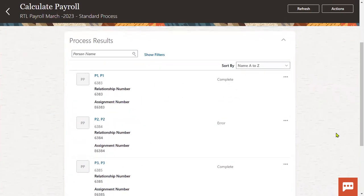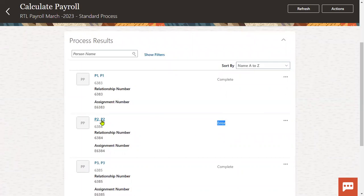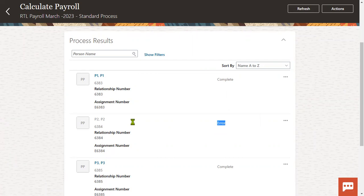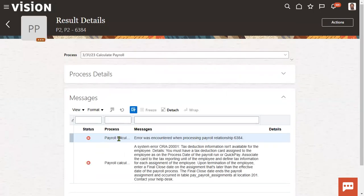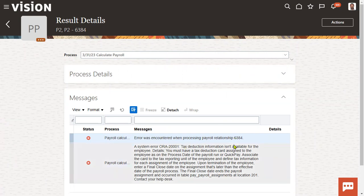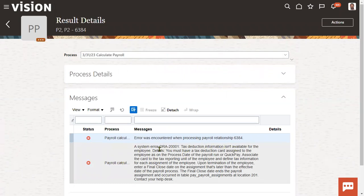For the second employee, the system is showing an error message. We can click on the employee name to find out the issue. The system is telling us: error was encountered when processing payroll relationship 684 — that's the person number or payroll relationship number — and the deduction information is not available for the employee. It means you hired an employee but for that employee you might have assigned a tax reporting unit that does not have the deduction information set up. That's the reason it got an error.